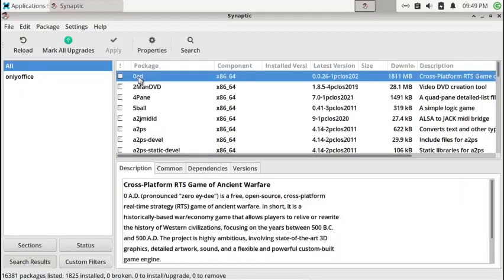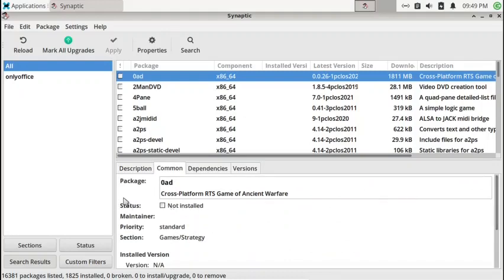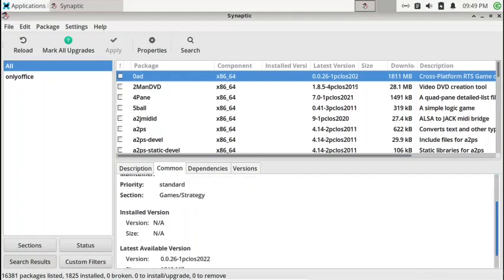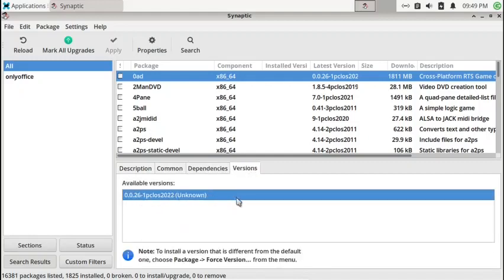If you select any package, you can see its description, common data, status, maintainer, priority, section it belongs to, installed version, and latest available version. You can also see the dependencies for the package and the versions available in the repos, and force any specific package version to be installed. Using Synaptic Package Manager is a very good experience — you can learn a lot about different packages, their dependencies, and get an overall good view of the Linux system and its applications.